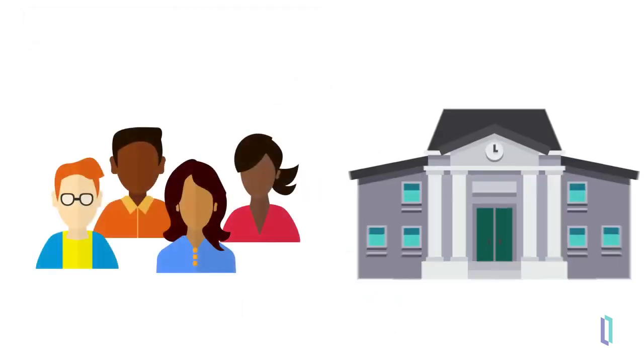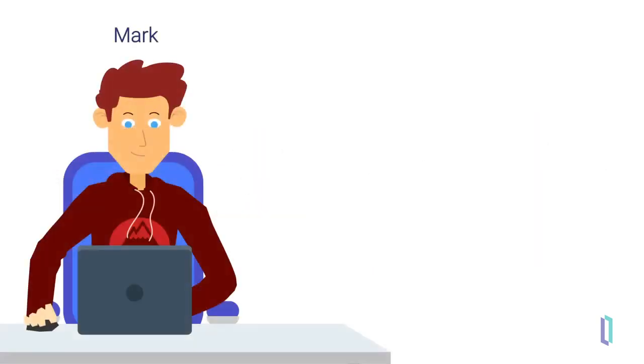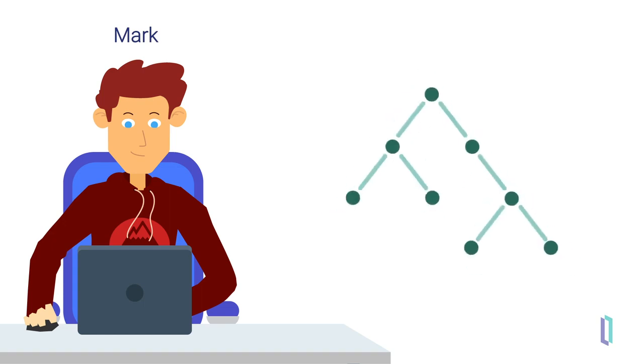Back to our scenario, students from Ocean University can also borrow books from Mountain University, a nearby university, and vice versa. Mark, a system developer at Mountain University, is familiar with InterSystems IRIS and has already stored the university's books and articles in a custom storage structure.